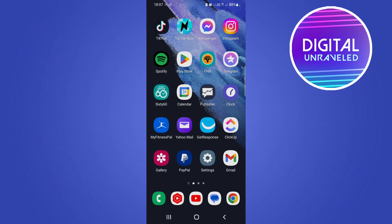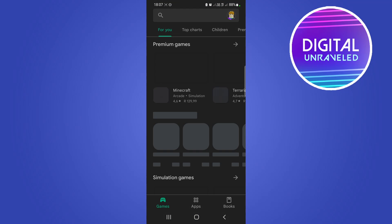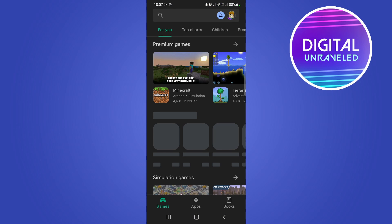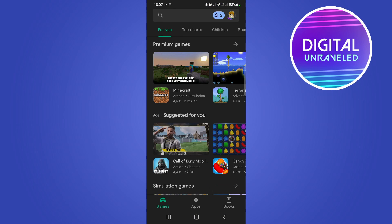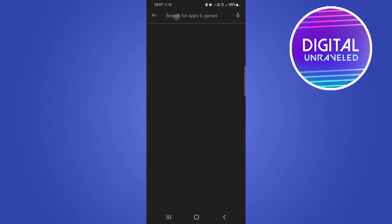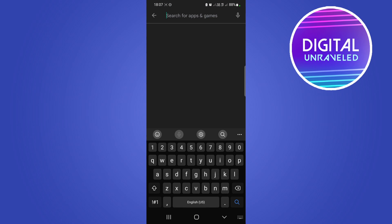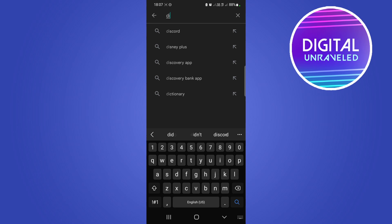The first thing you need to do is make sure you're running the latest version of Discord. I'm on an Android phone so I'm going to head to the Google Play Store, but you want to head to either the Google Play Store or the Apple App Store.